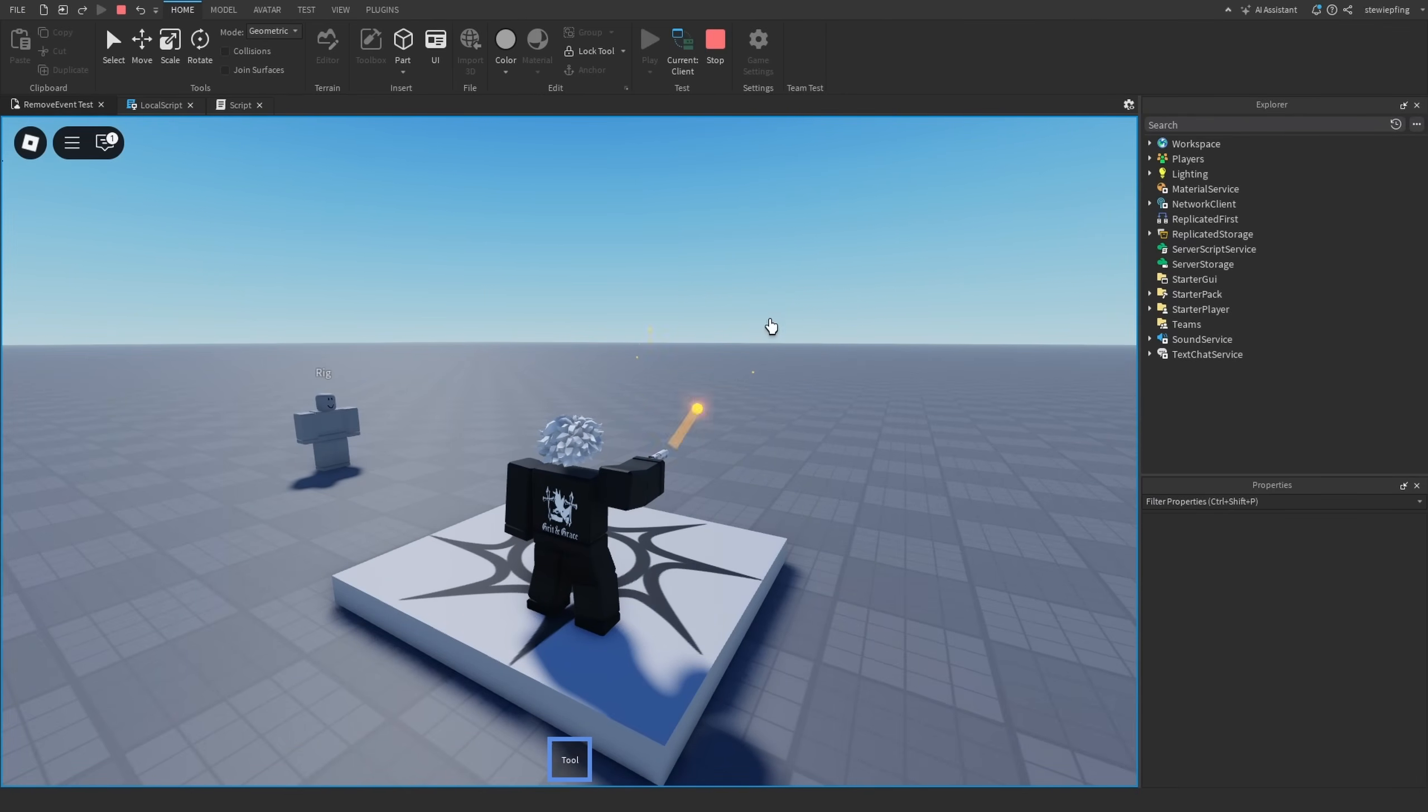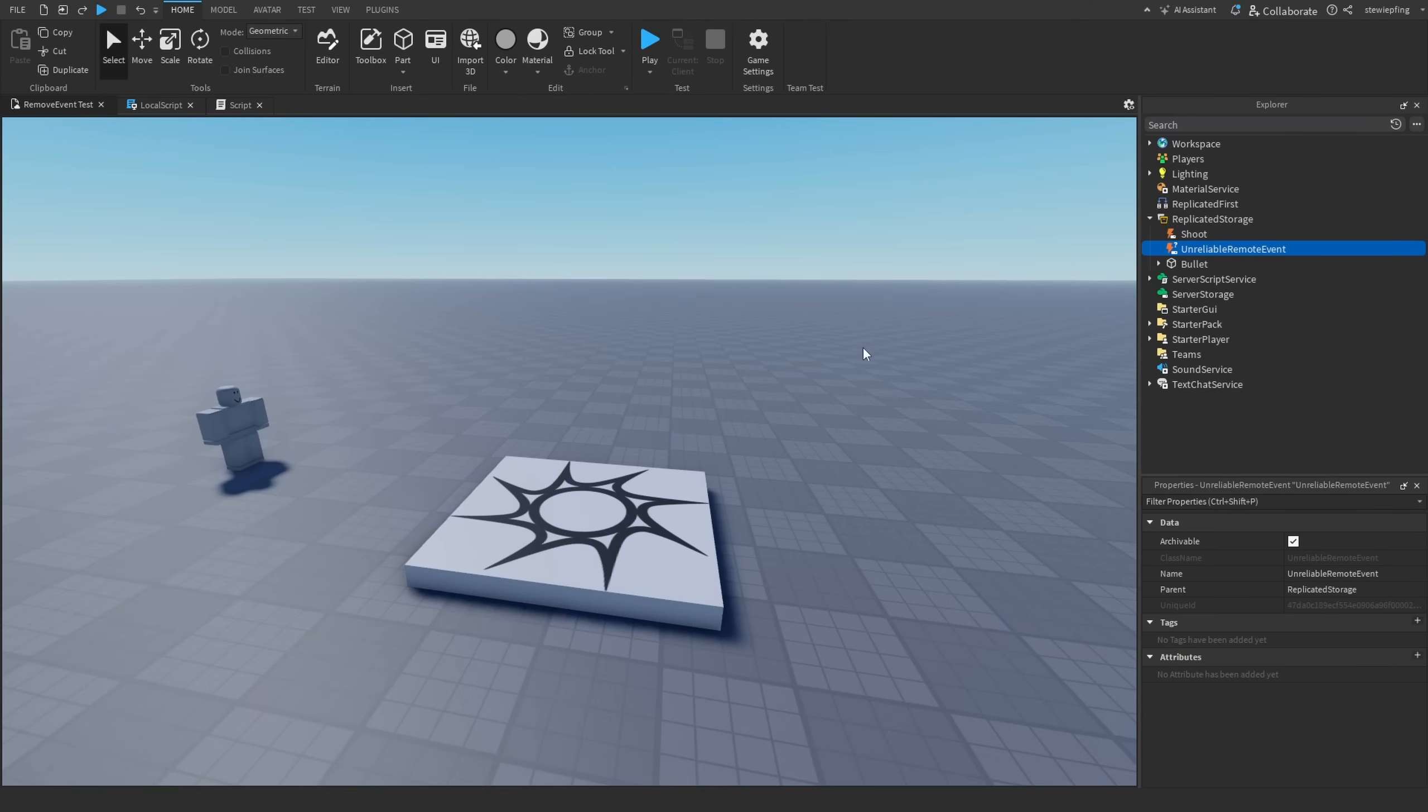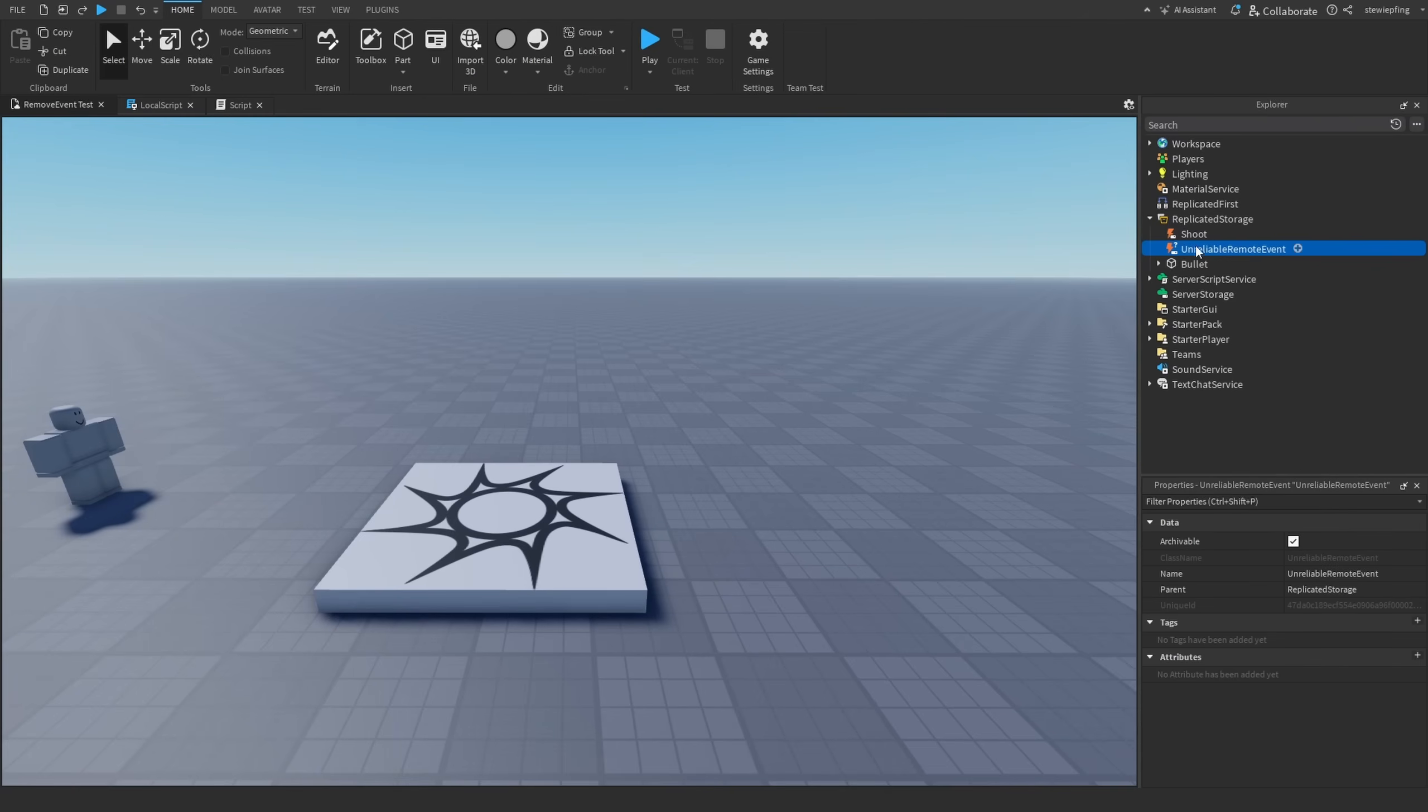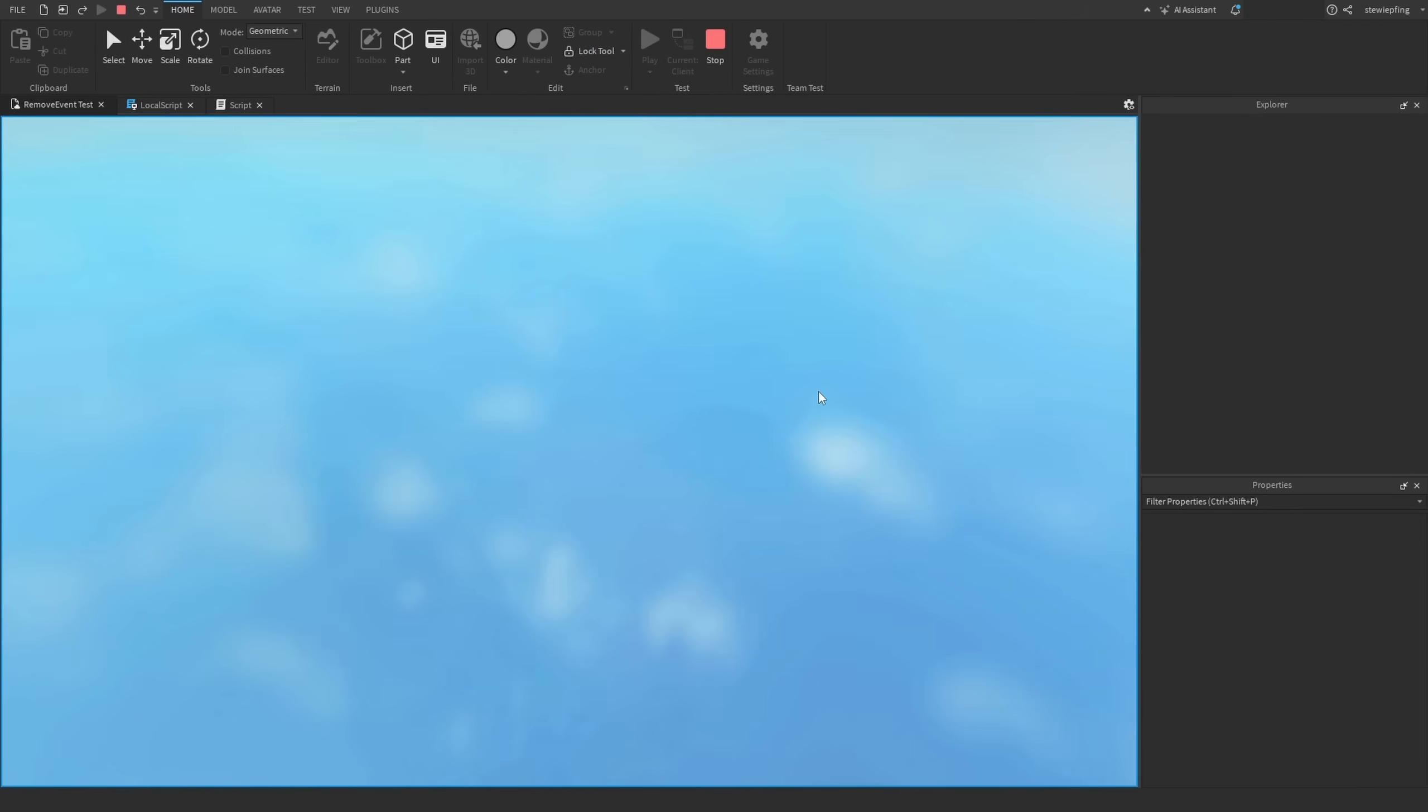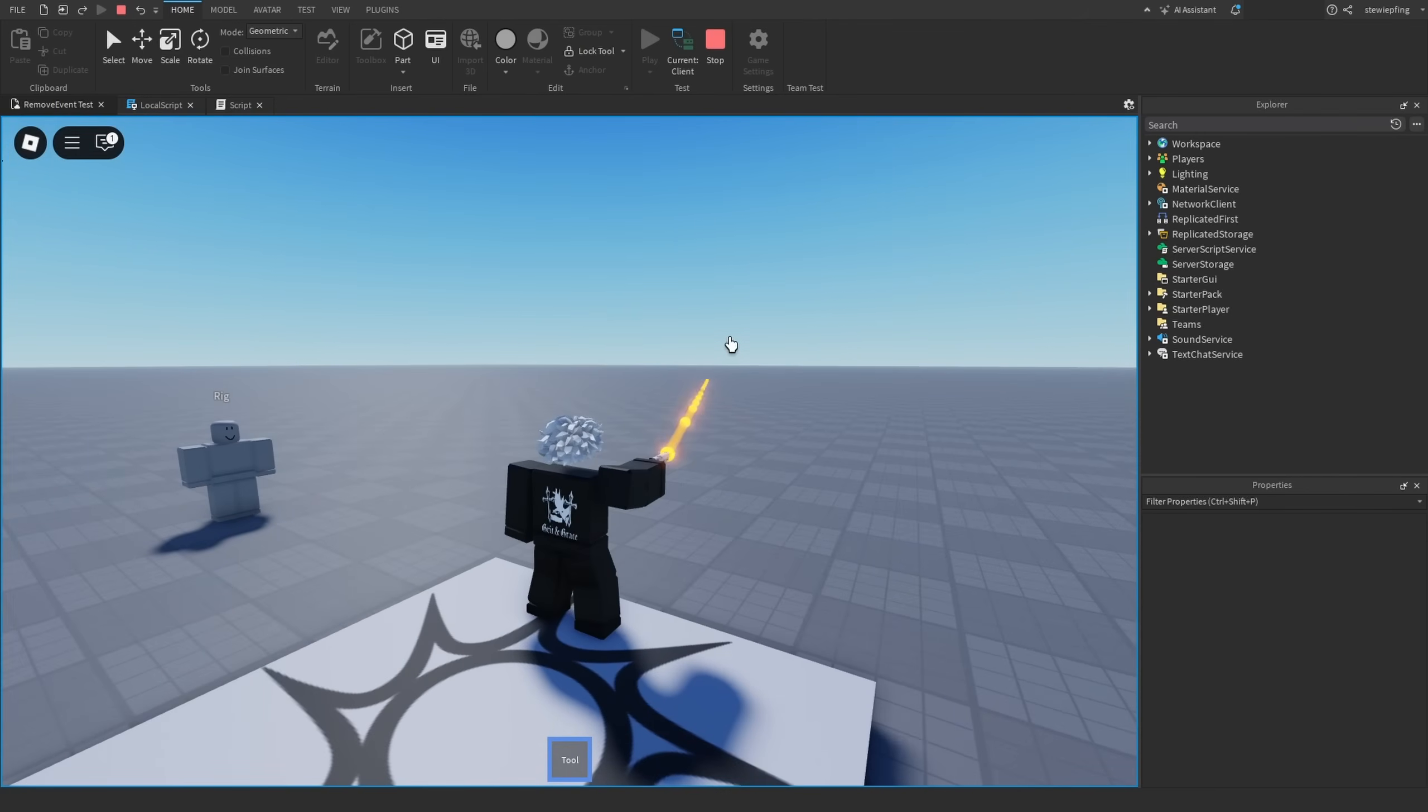If we are shooting a lot of bullets, then we can afford to not send one or two like that. Another thing I should add as well, unreliable remote events do not have the same amount of overhead as regular remote events do. Basically all you would have to do to replace it is by making an UnreliableRemoteEvent, calling it the same thing as your other remote event, and there you go.